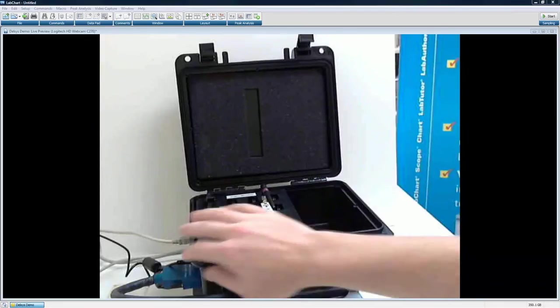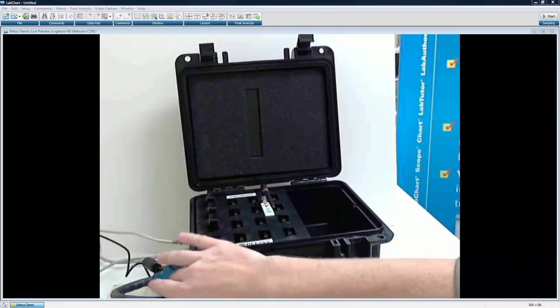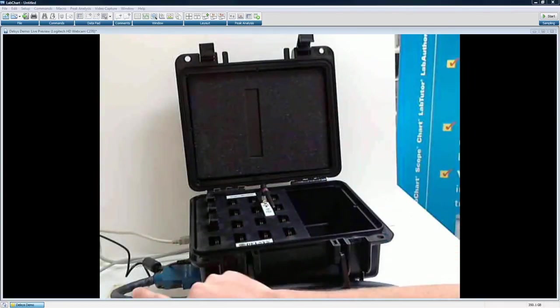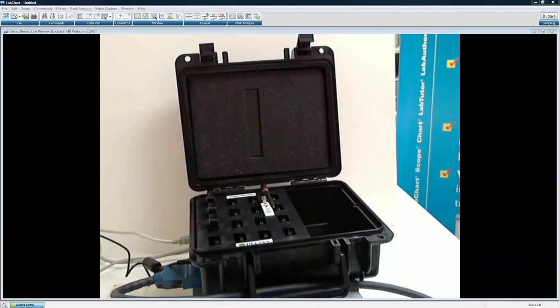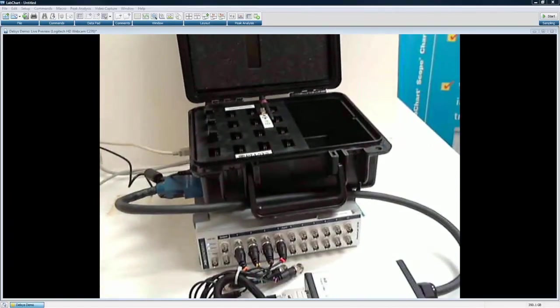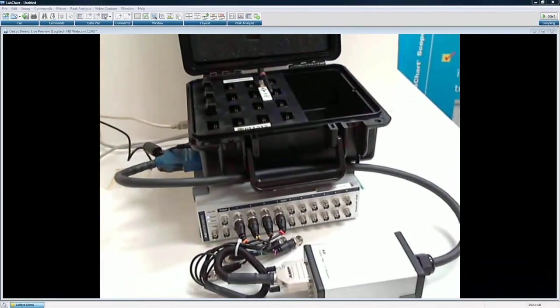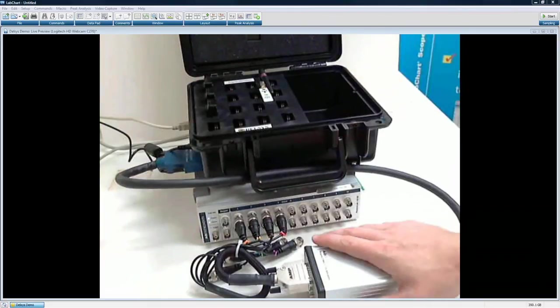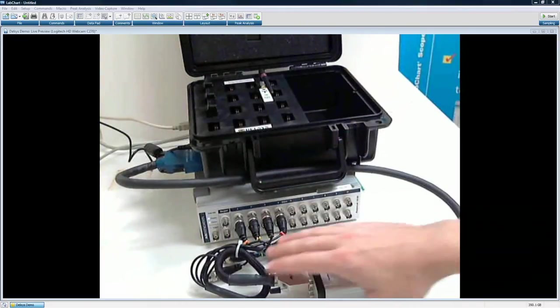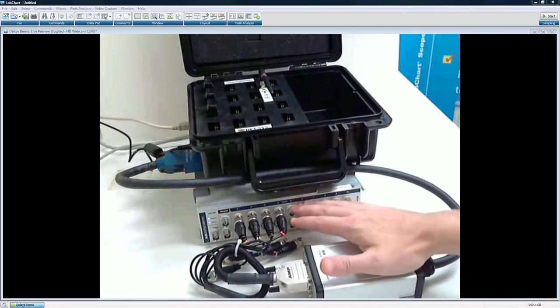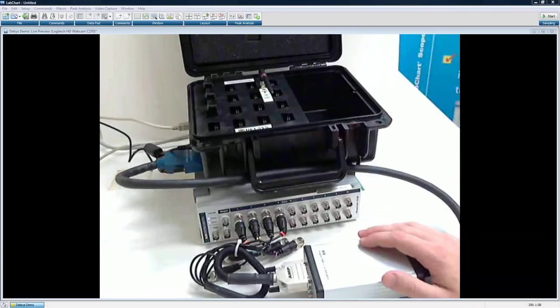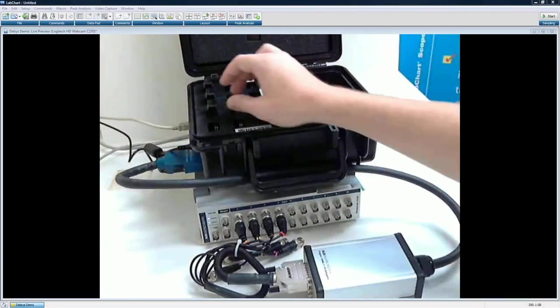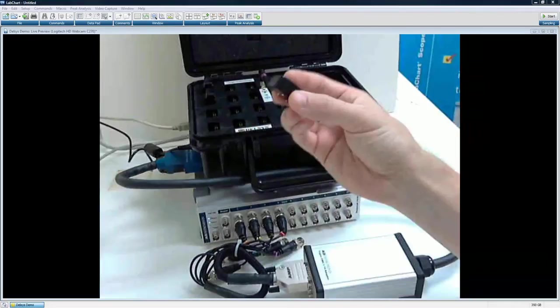The base station includes charging stations for up to 16 of the wireless transmitters, and you can see we have three of them charging currently here. It has on this side three connections. It has the connection to the PowerLab, which is what you see here, has the power, and it has a USB connection to the computer. The other parts of the system we're using here include the adapter here. We have the Trino adapter and the cables here going to the PowerLab.